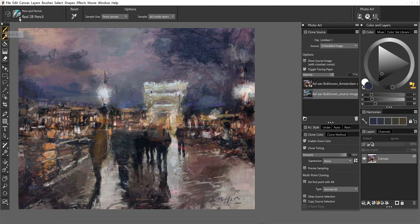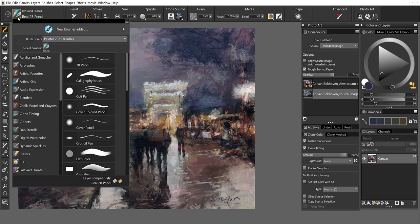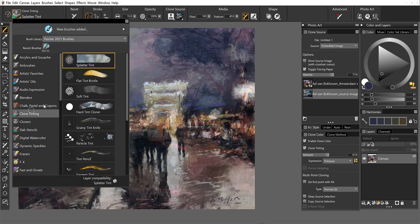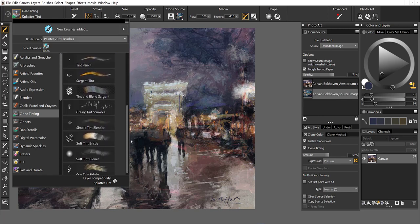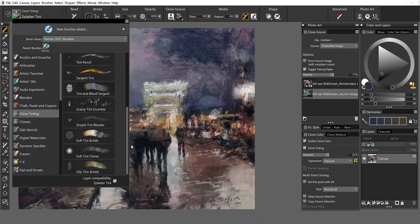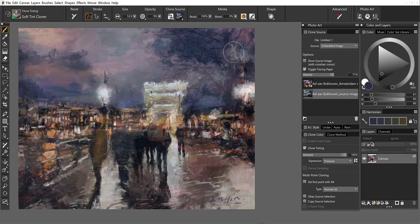And now we need to grab a clone tinting brush. You have all kinds to choose from. Obviously, the style of this painting is very loose and impressionistic, and I think I'm just going to go with the soft cloner to bring this in.